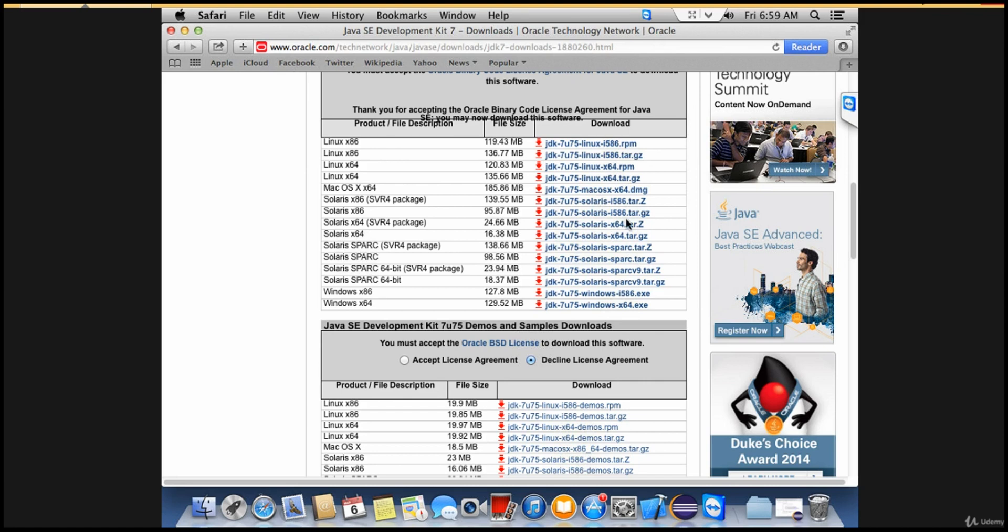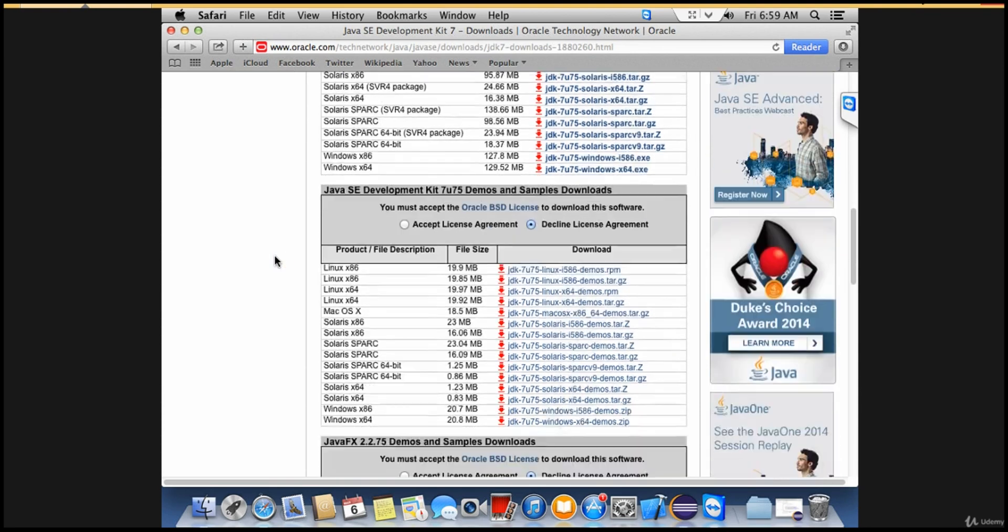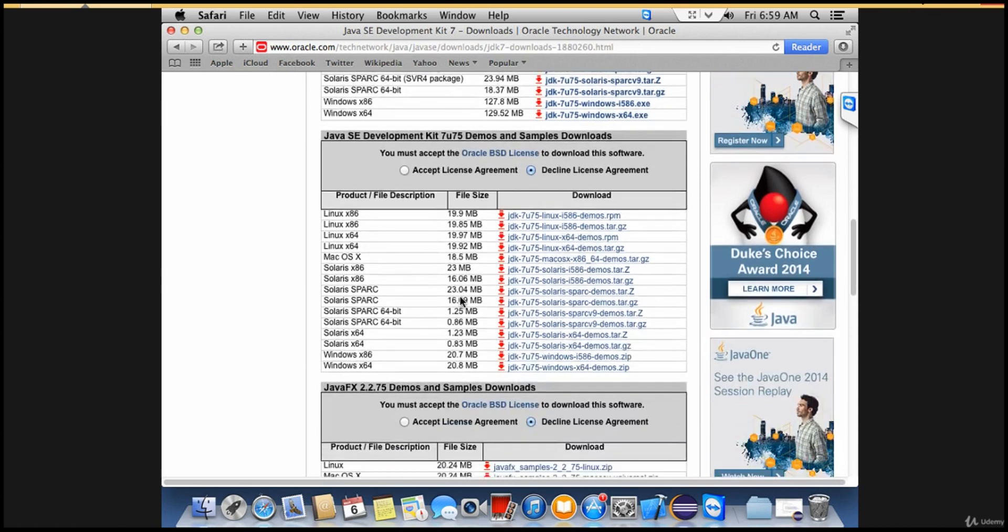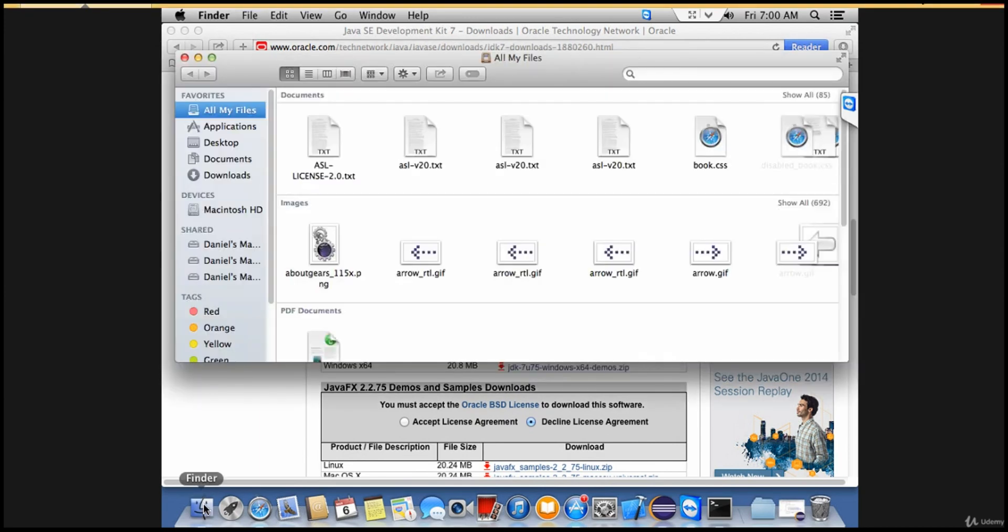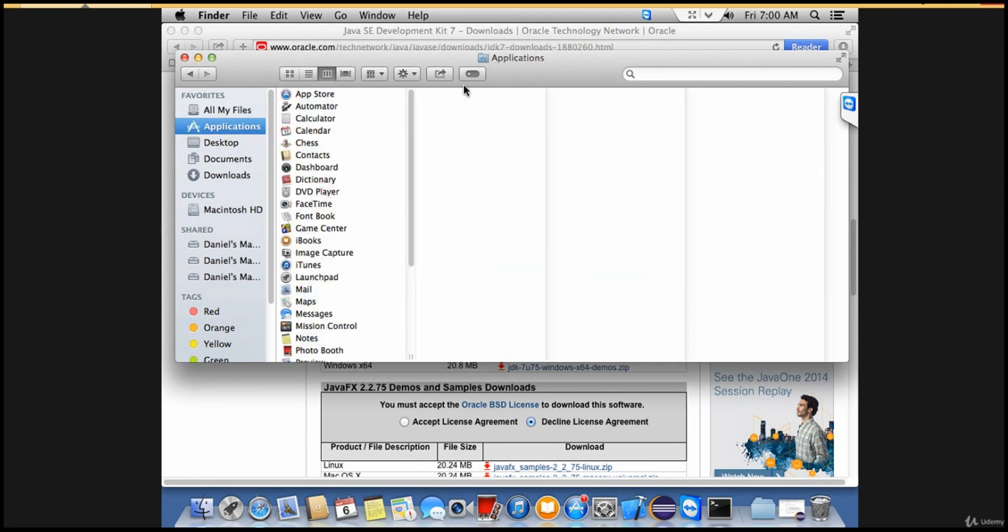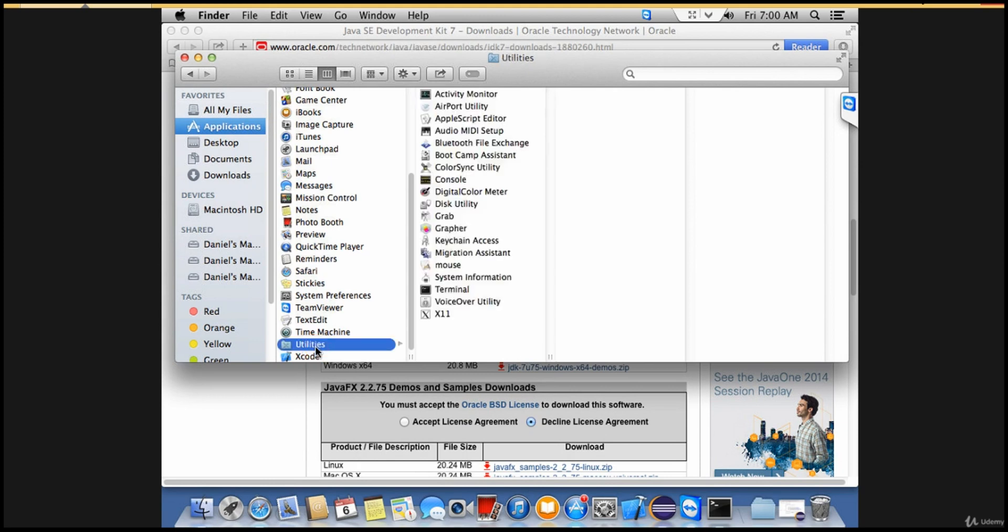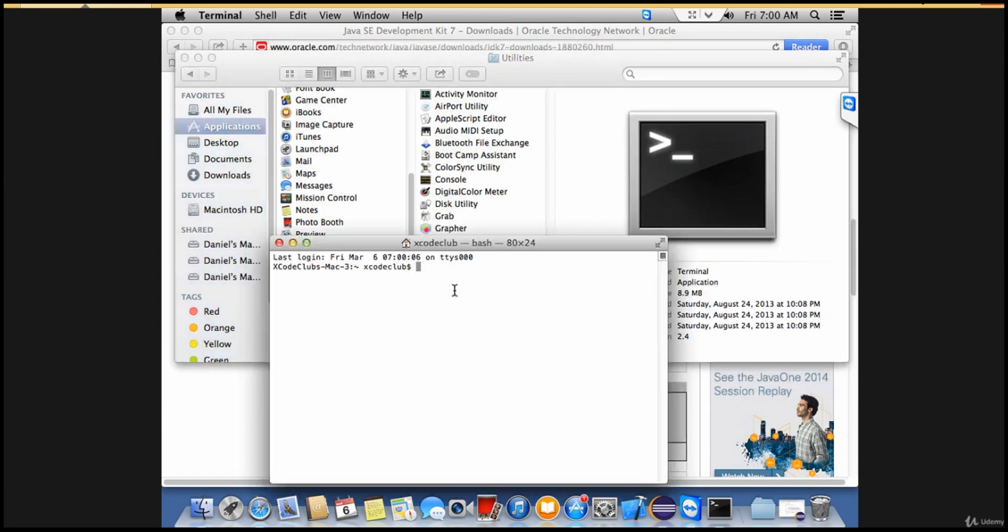Once you download, you can cross-check whether Java is installed in your machine or not from the console. Let me open the console. Go to Finder, then Applications, then Utilities, and you'll see something called Terminal. Click on Terminal and type java-version.